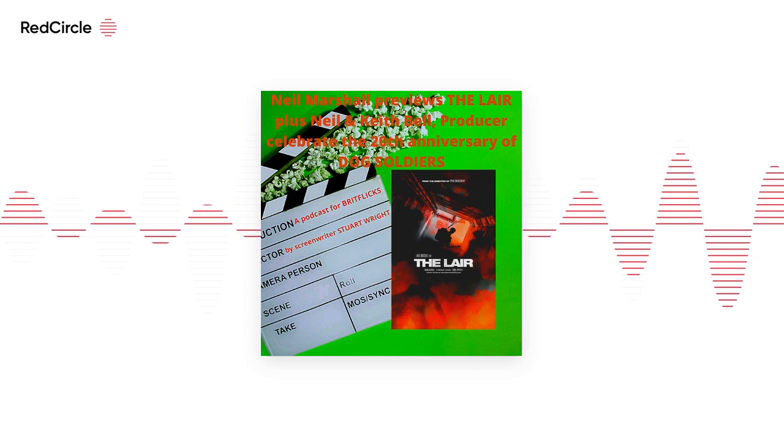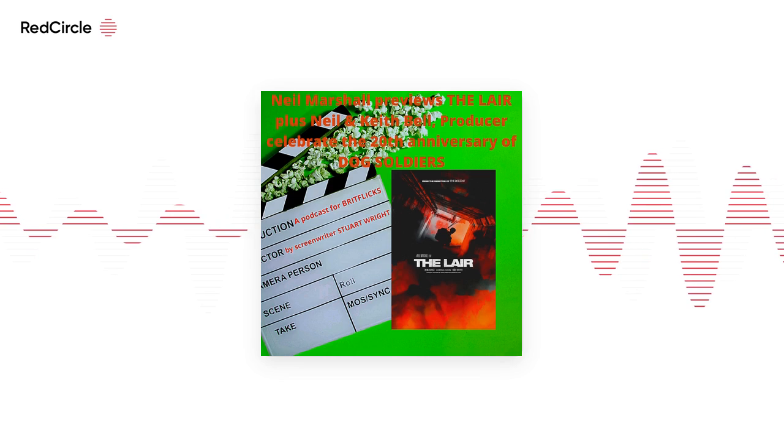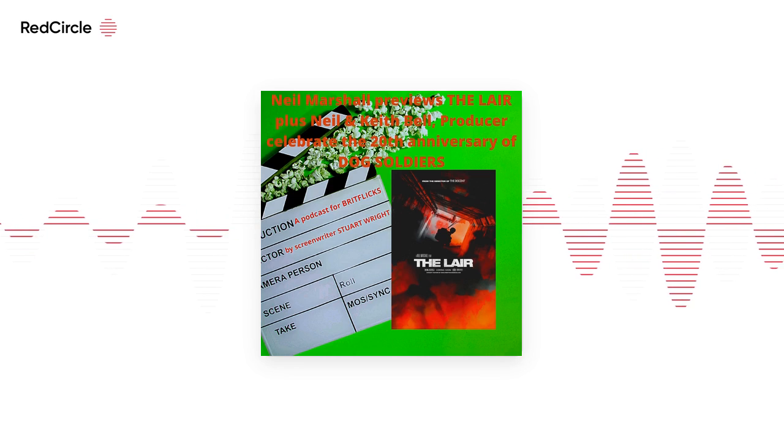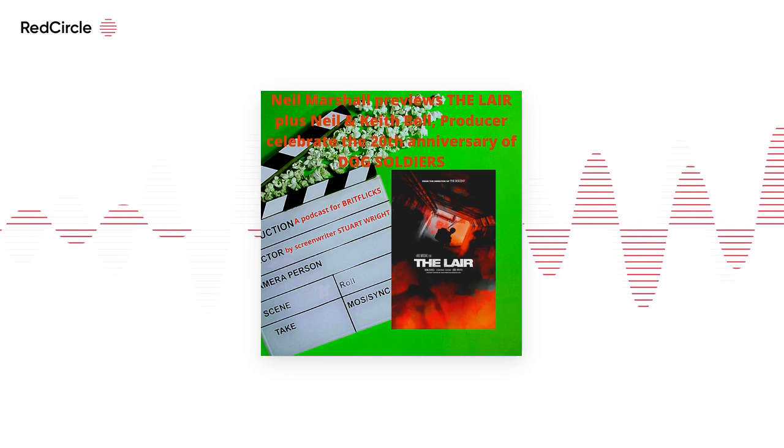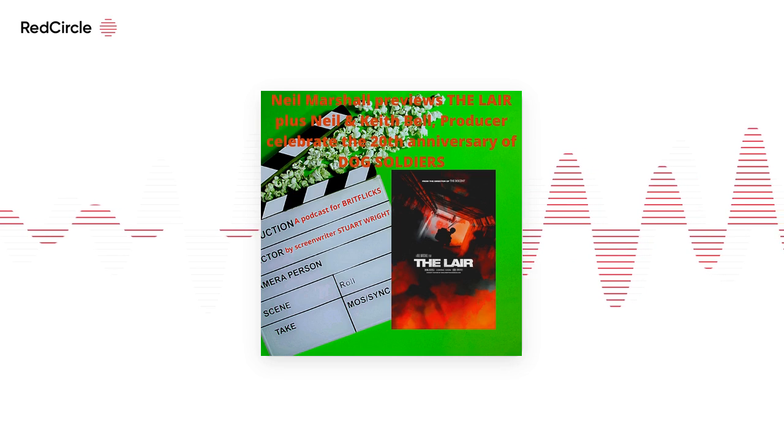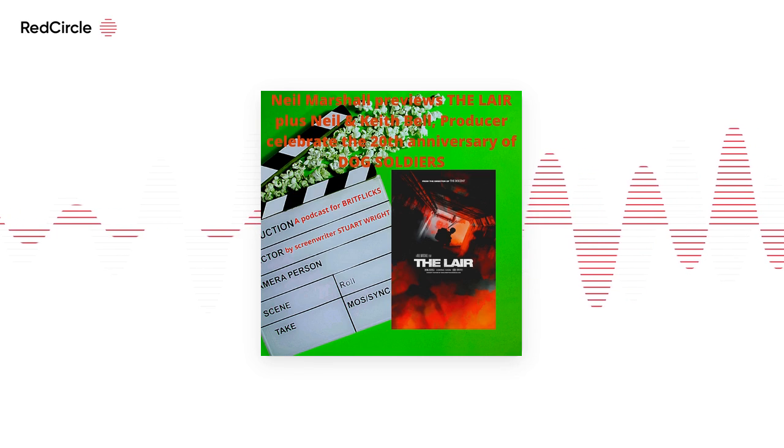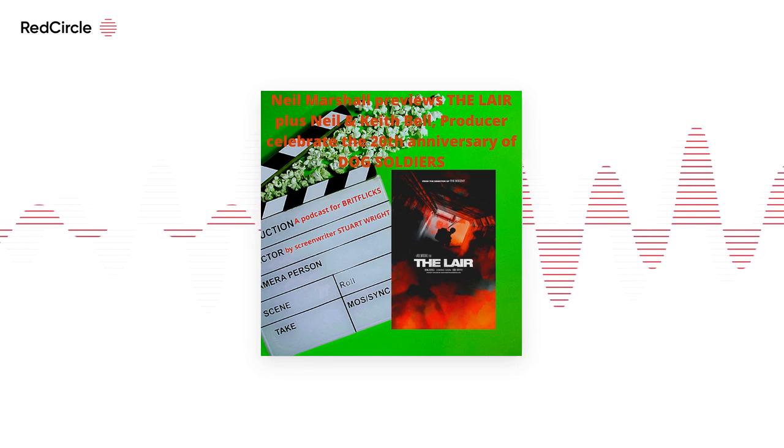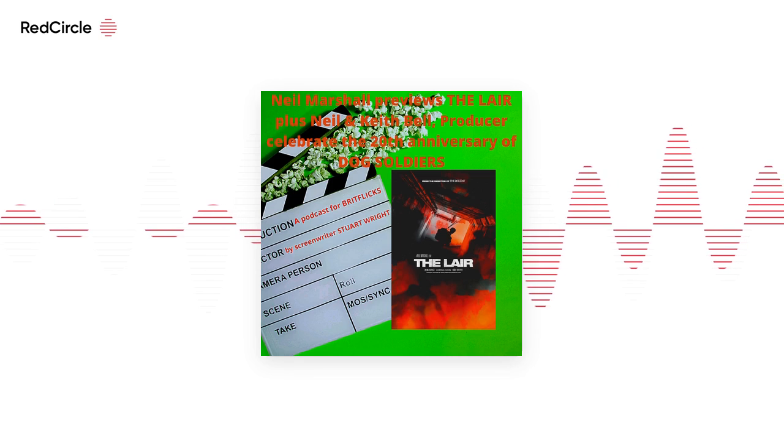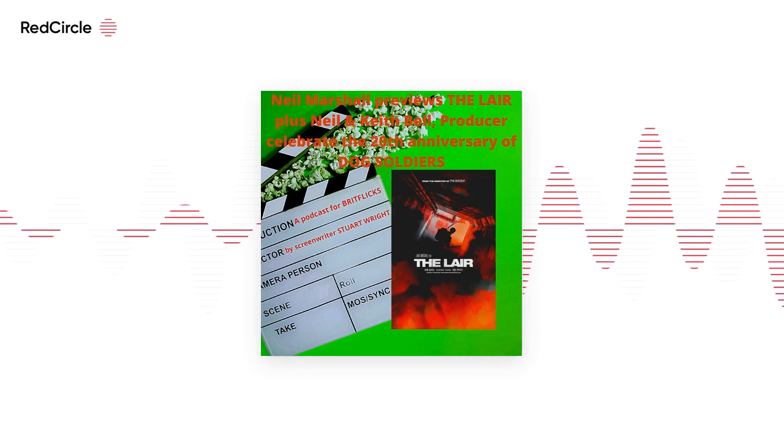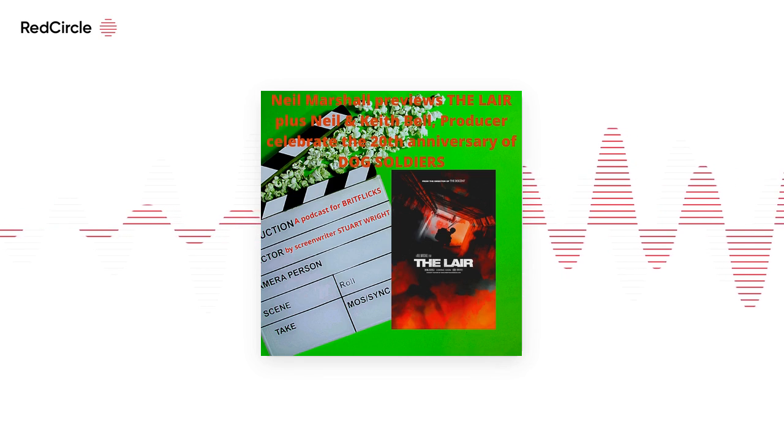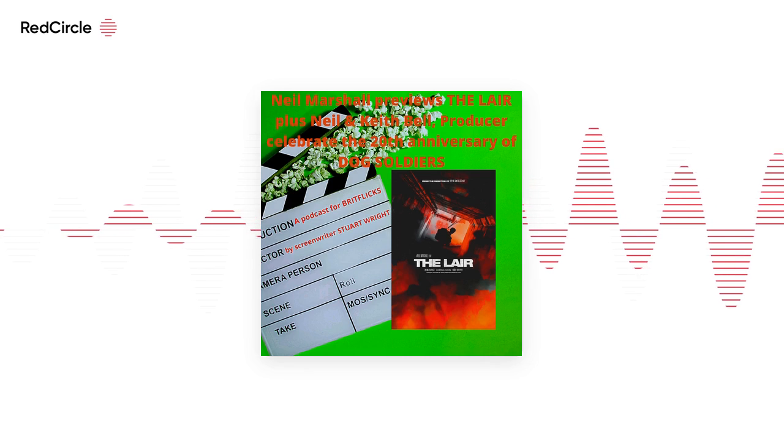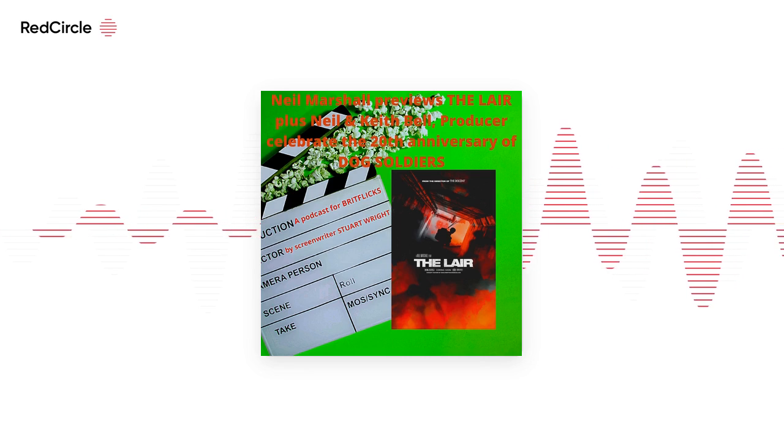Also at Frightfest is going to be the 4K restoration of Dog Soldiers, which is the 20th anniversary of your debut feature film. I thought it'd be fun to draw on three memories from Dog Soldiers. So if I can start you at the top, what's a memory you can think of about trying to get the film made?